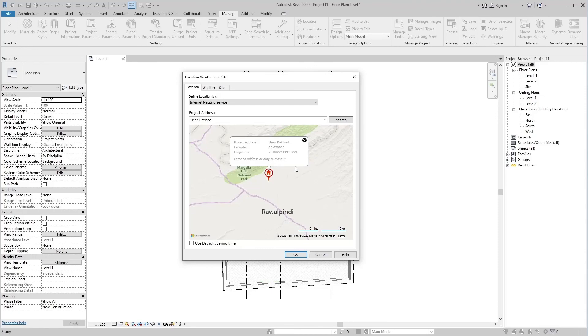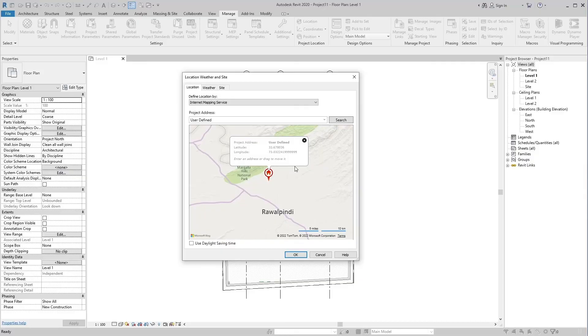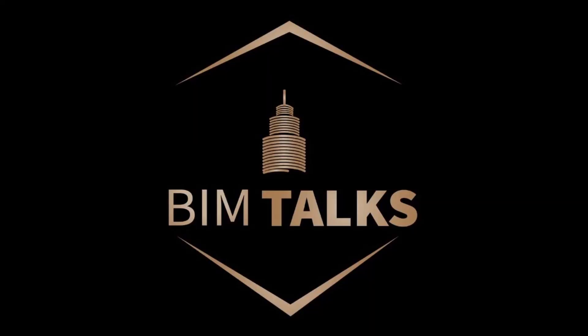So, in today's topic, we have studied the acquired coordinates of any project in Revit. I hope you understand it. Stay tuned for more educational videos, BIM Talks.